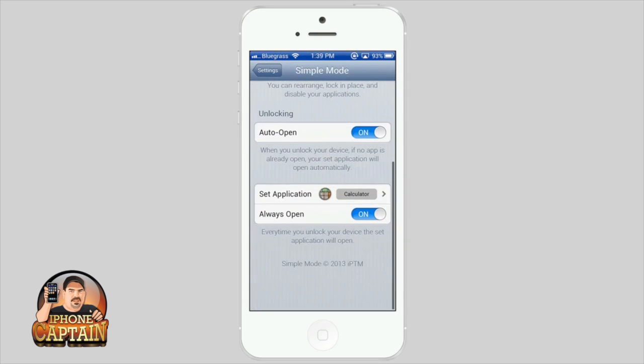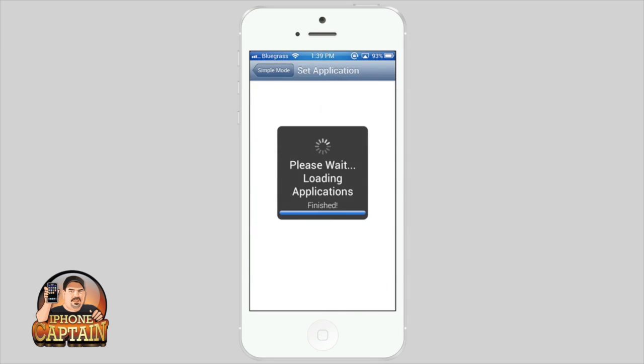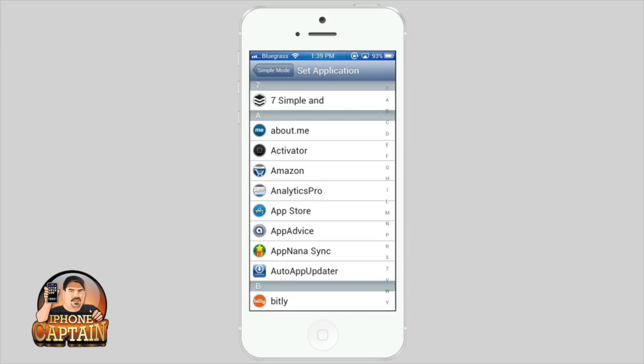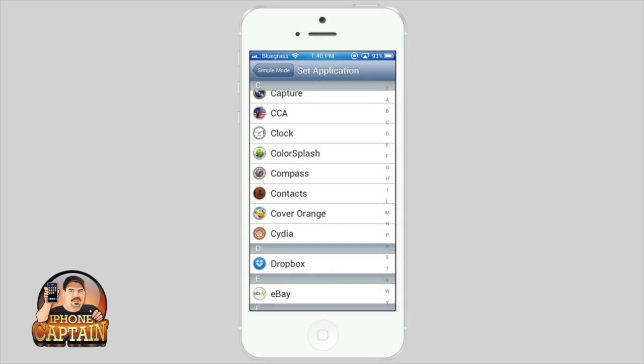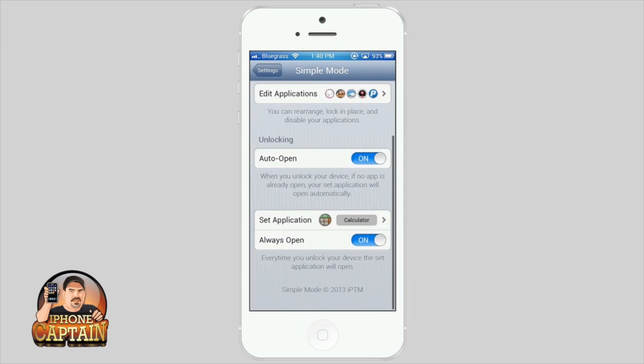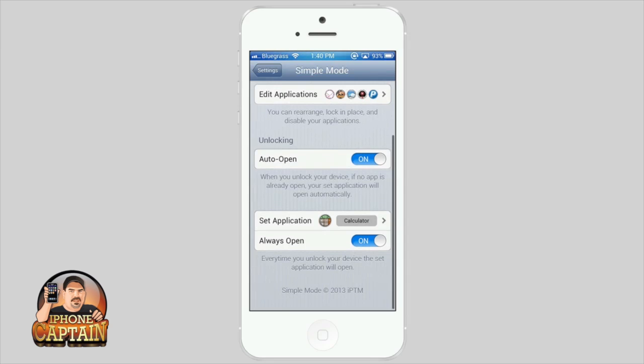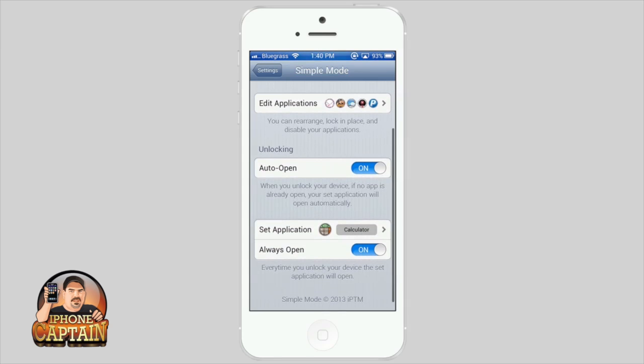I've got calculator chosen right here—you can choose any app you want—and I've got 'Always Open' set so every time you unlock your device, the application will open. But it's not working. This is the first release of this tweak, so I'm sure the developer will update.